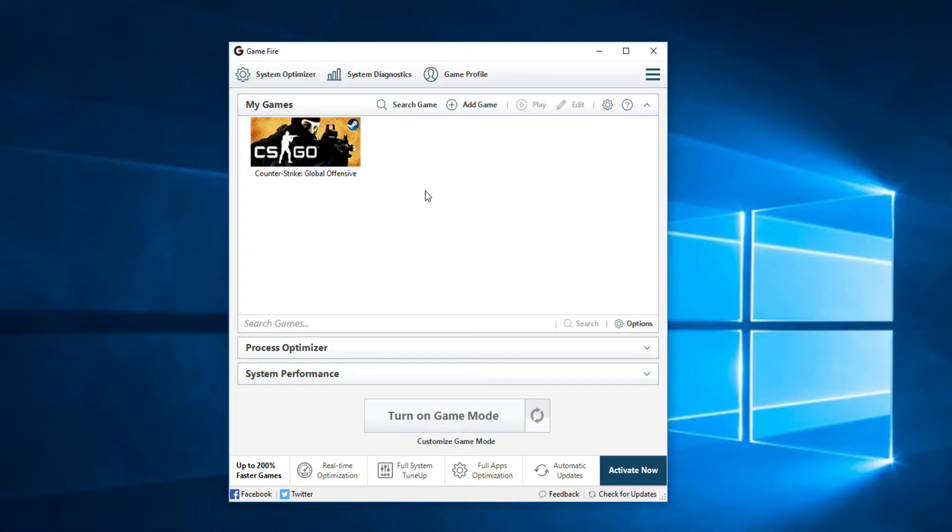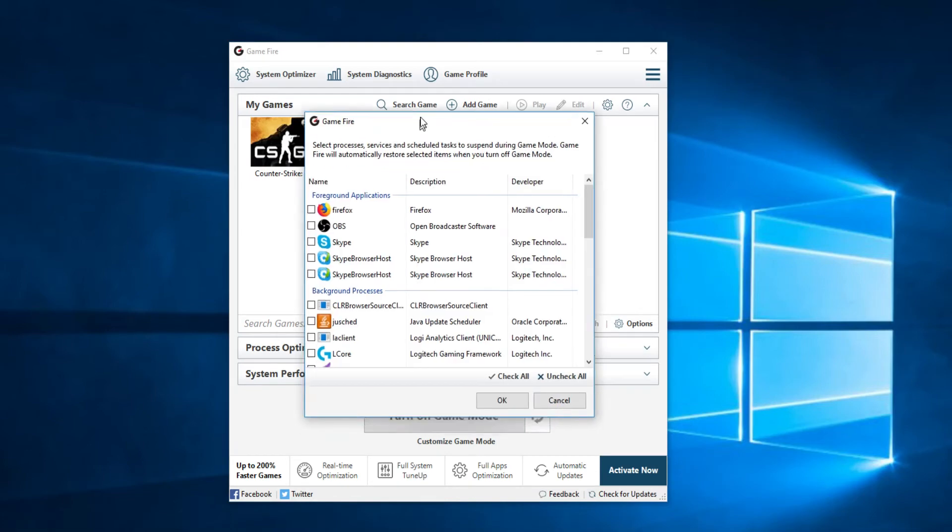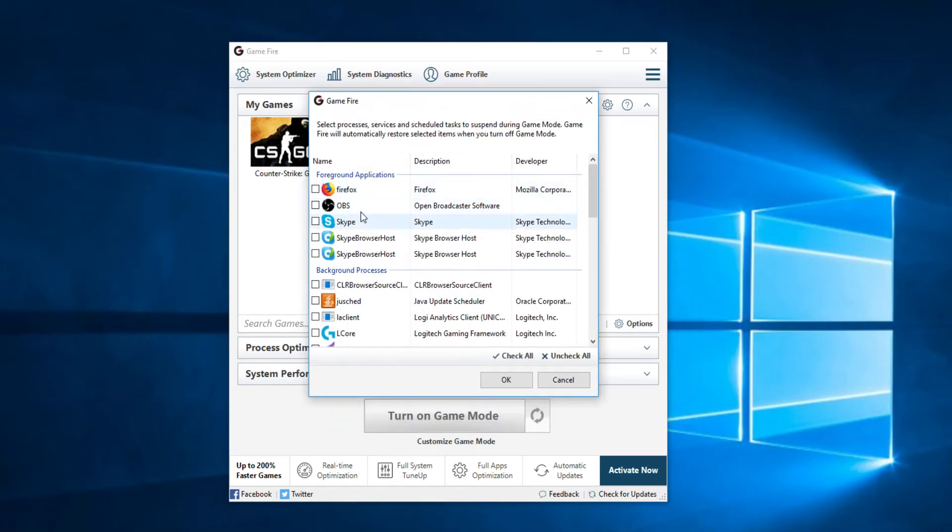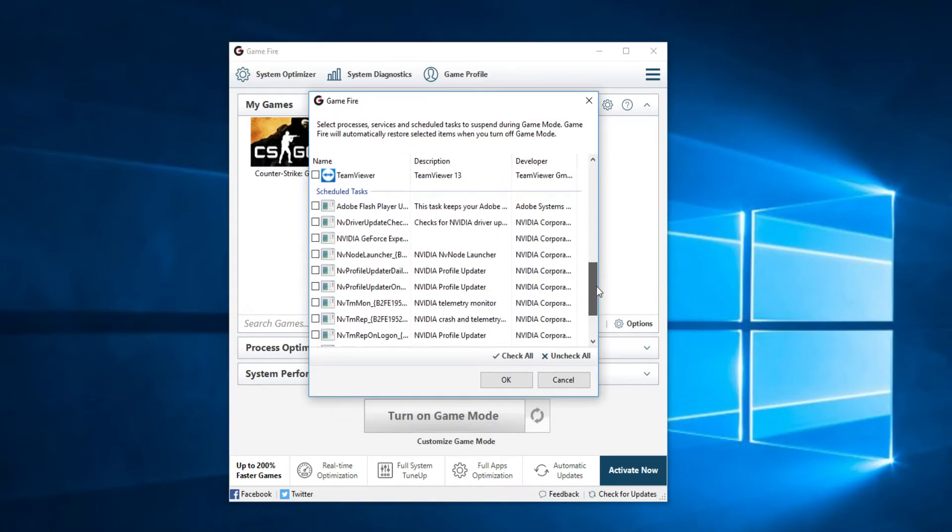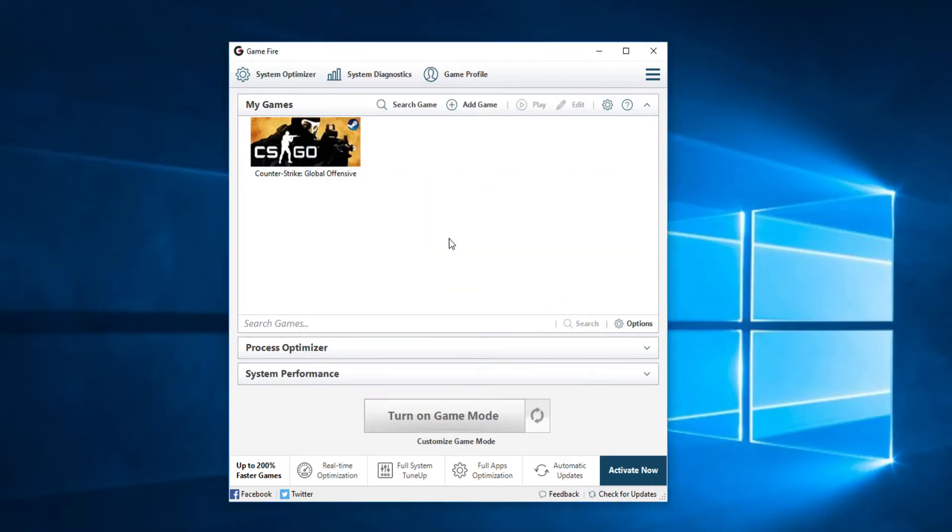You are going to use the free version but you can also upgrade to the pro one which is not very expensive at all. The free version allows you to turn on the game mode and the game mode will allow you to select the processes that you want to disable from your Windows operating system when you are into a game. And after you close the game those services will be started again.